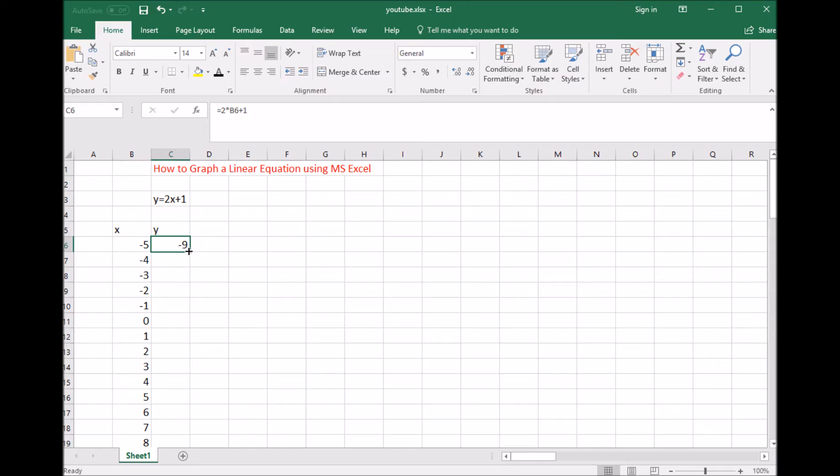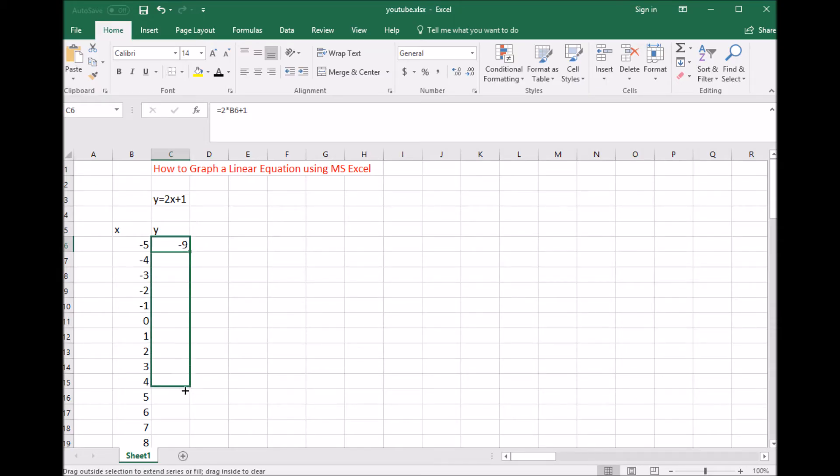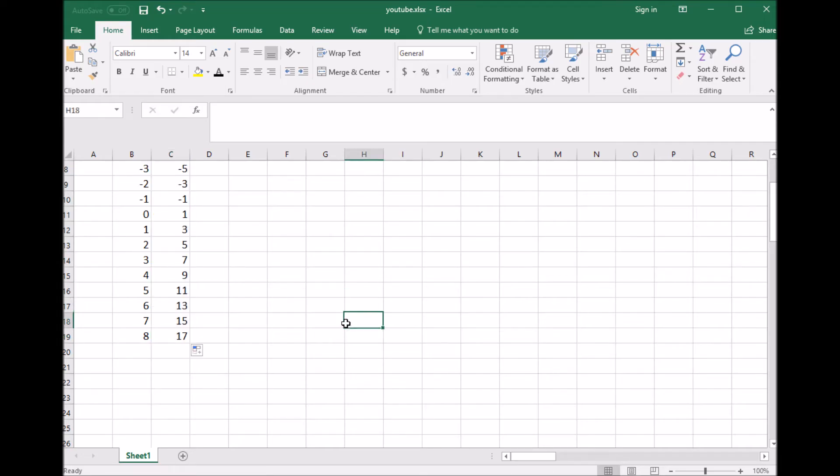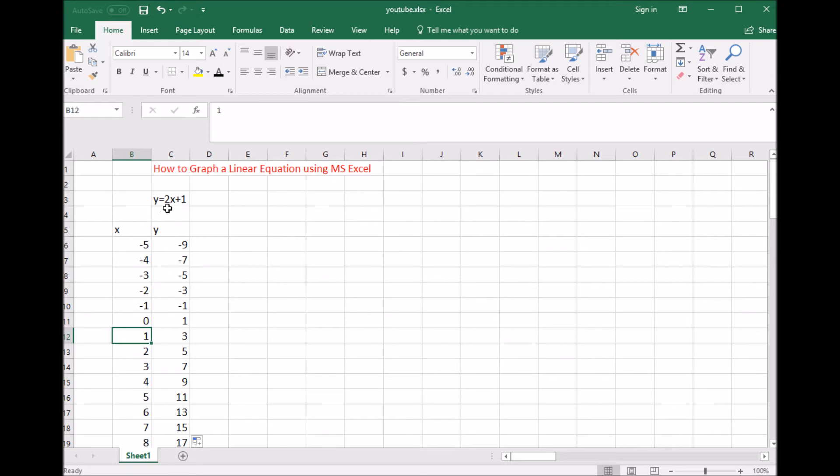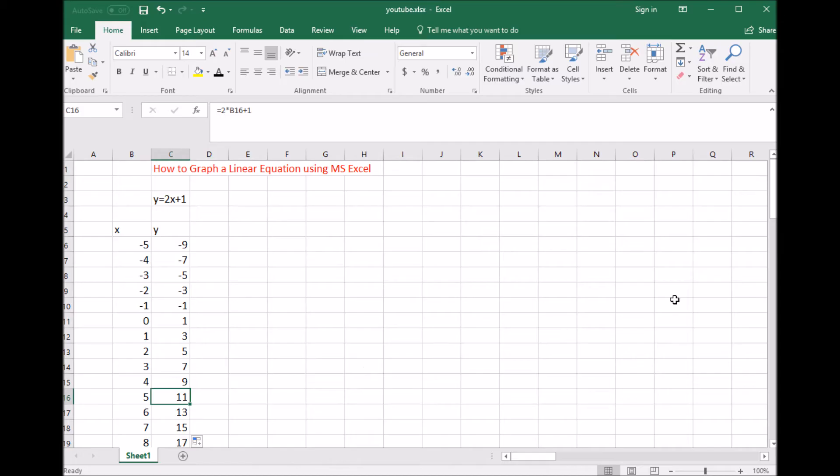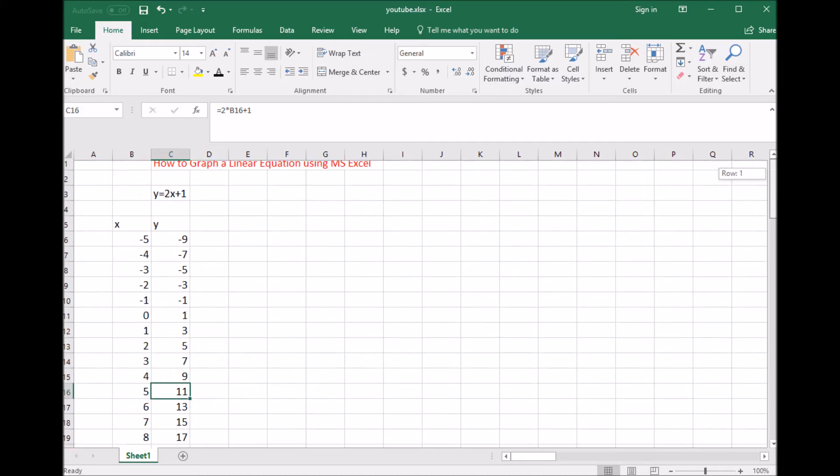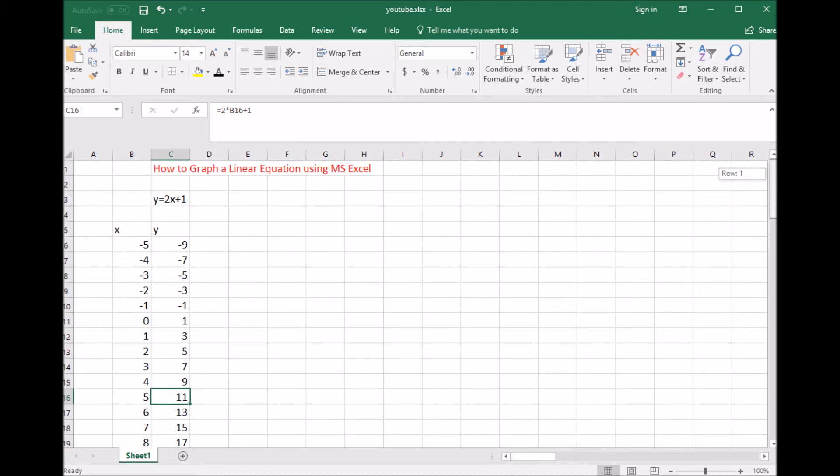Now if I want to do the rest, they'll do the same equation: 2 times x plus 1. If I click on the negative 9 at the lower right hand corner and drag it down, it did all the math. Let's verify: at 0, 2 times 0 is 0 plus 1 is 1. At x equals 1, 2 times 1 is 2 plus 1 is 3. At 5, 2 times 5 is 10 plus 1 is 11. We have all the data we need now for our linear equation.